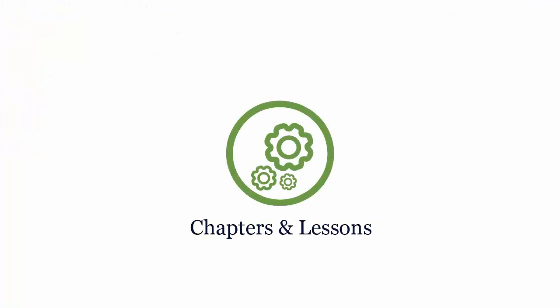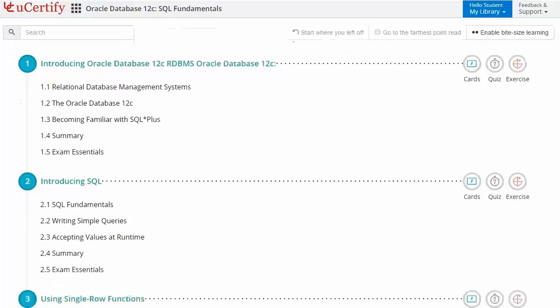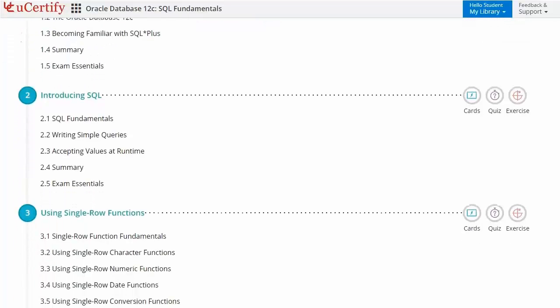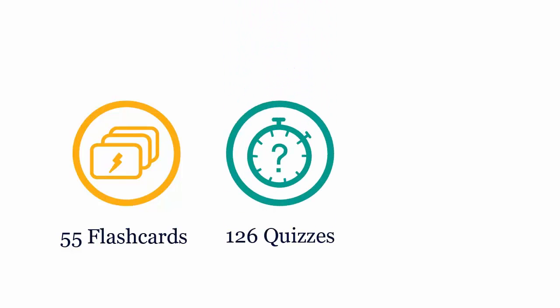Interactive chapters and lessons comprehensively cover 10061 certification exam objectives. It includes seven lessons with interactive learning resources such as over 55 flashcards, 126 quizzes, and 130 exercises.